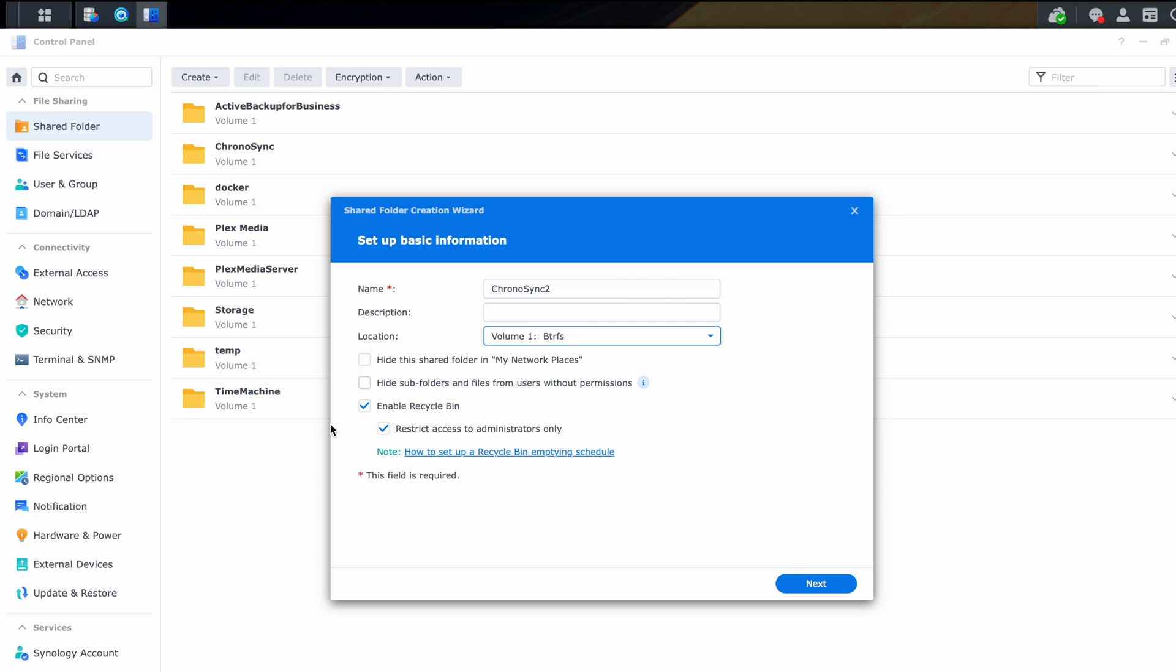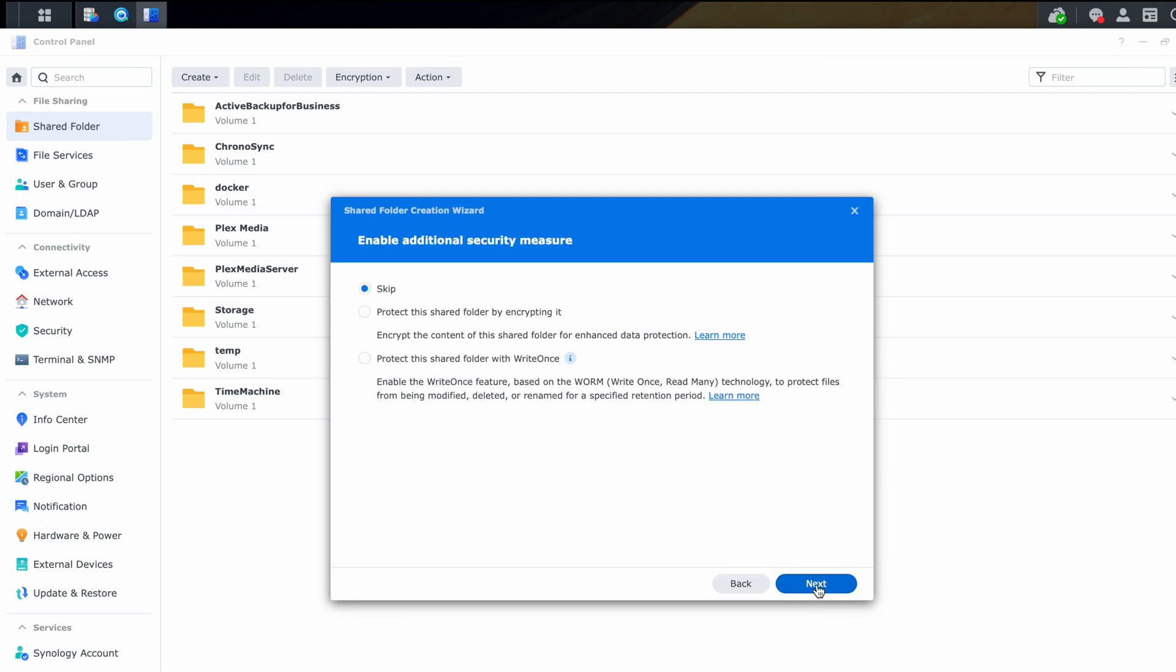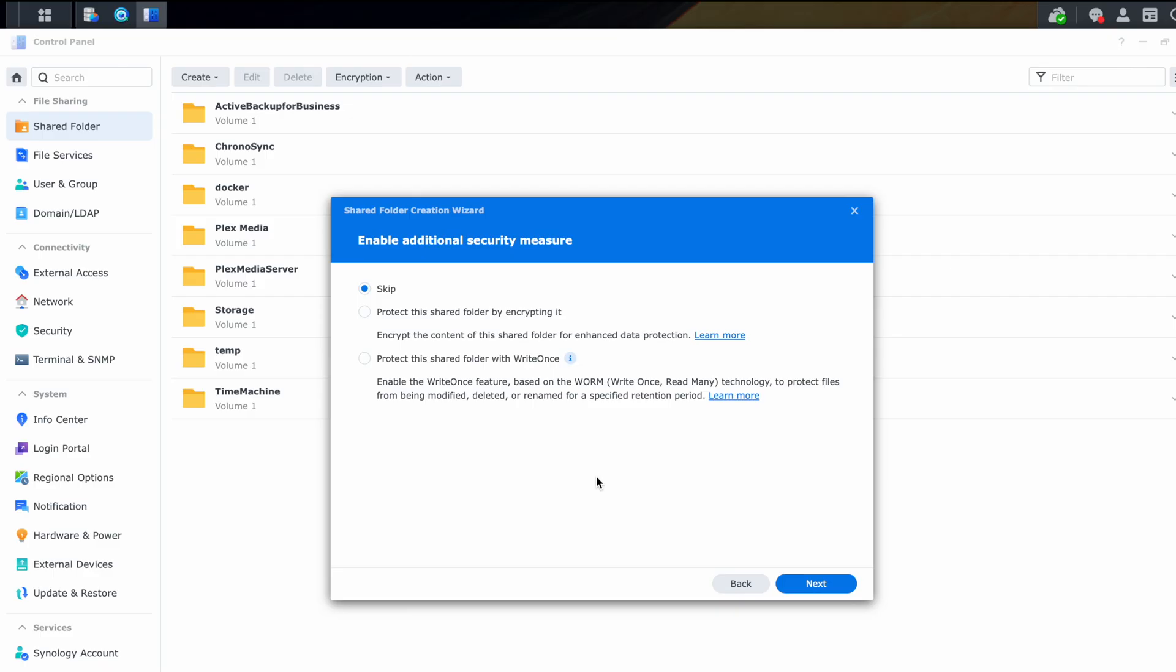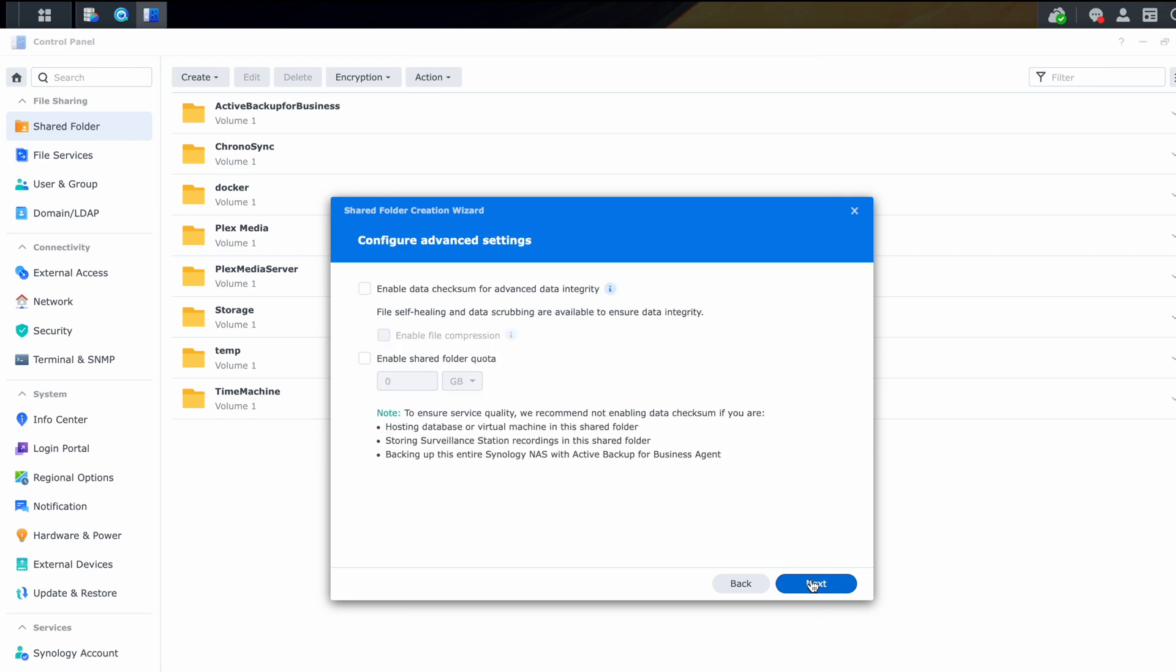And then down here with the recycle bin, we're actually going to disable that. And we're going to rely on snapshots instead. So we'll click next. Here you can enable encryption, but that does lead to other challenges when using snapshots. So we're actually going to leave that off. And whether you want encryption on this folder is up to you. I'm not concerned about somebody coming into my house and taking my entire NAS or the drives out of NAS and running away with them. And for this exercise and the way that I have my process set up, I'm going to leave that off for now.